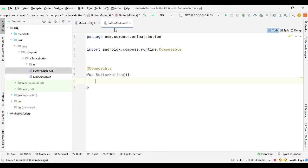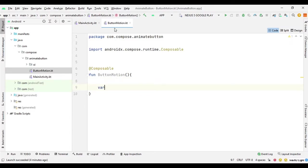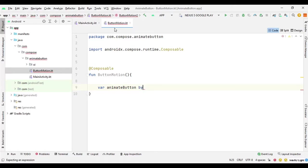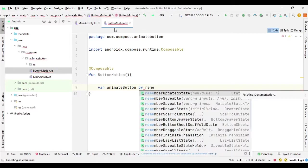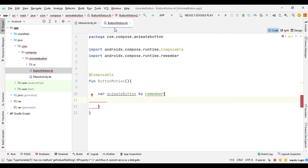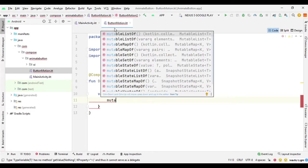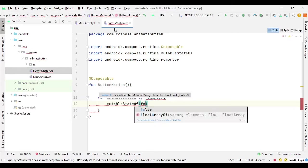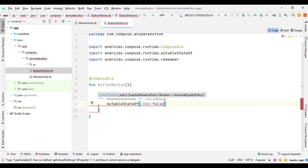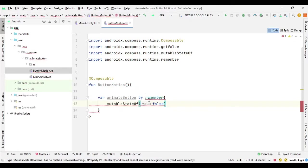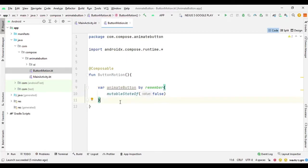Here we need to create a variable for animating the button. We can say var animateButton and use the remember function — by remember. Inside this remember function we provide a state for the animation using mutableStateOf, and we set the initial value to false. We need to import getValue, setValue, and the runtime.